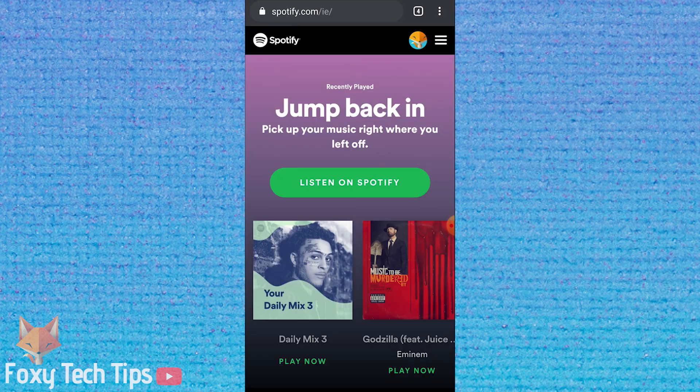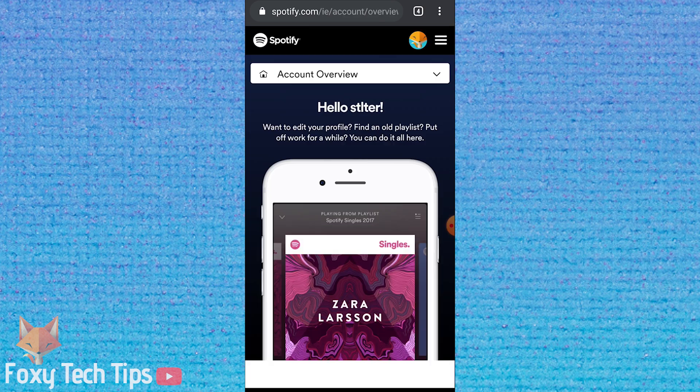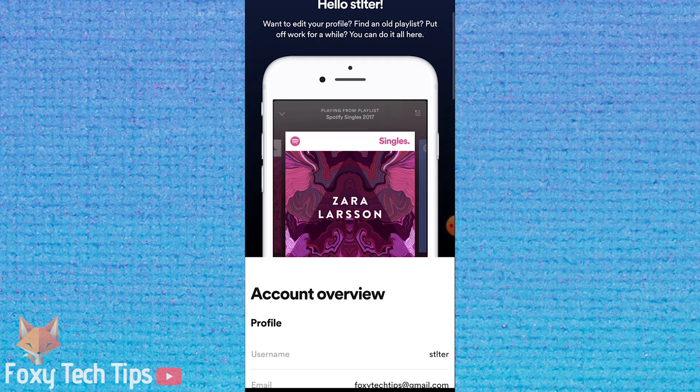then login if you're not already signed in. Tap your profile image to load your account settings page.